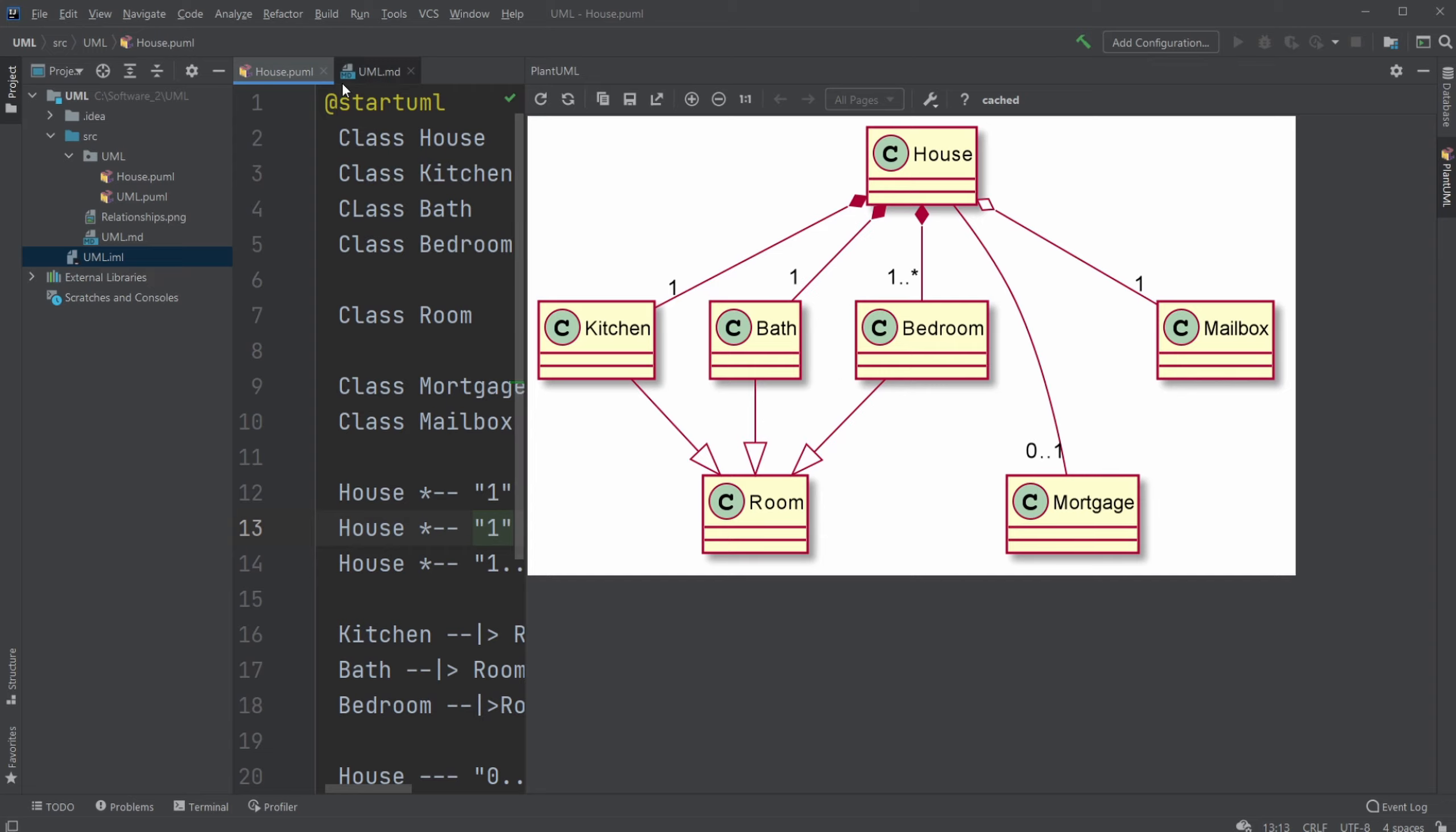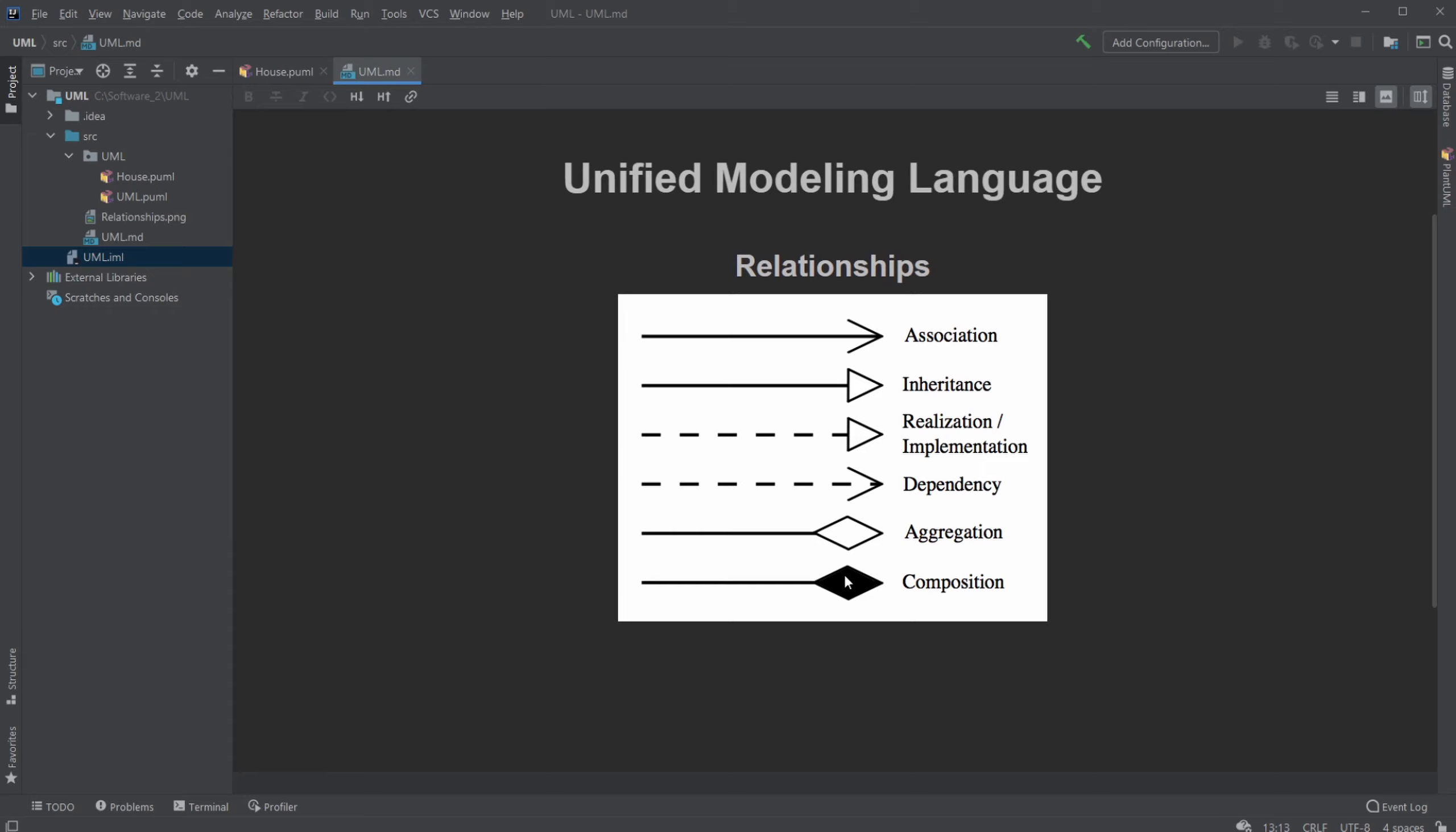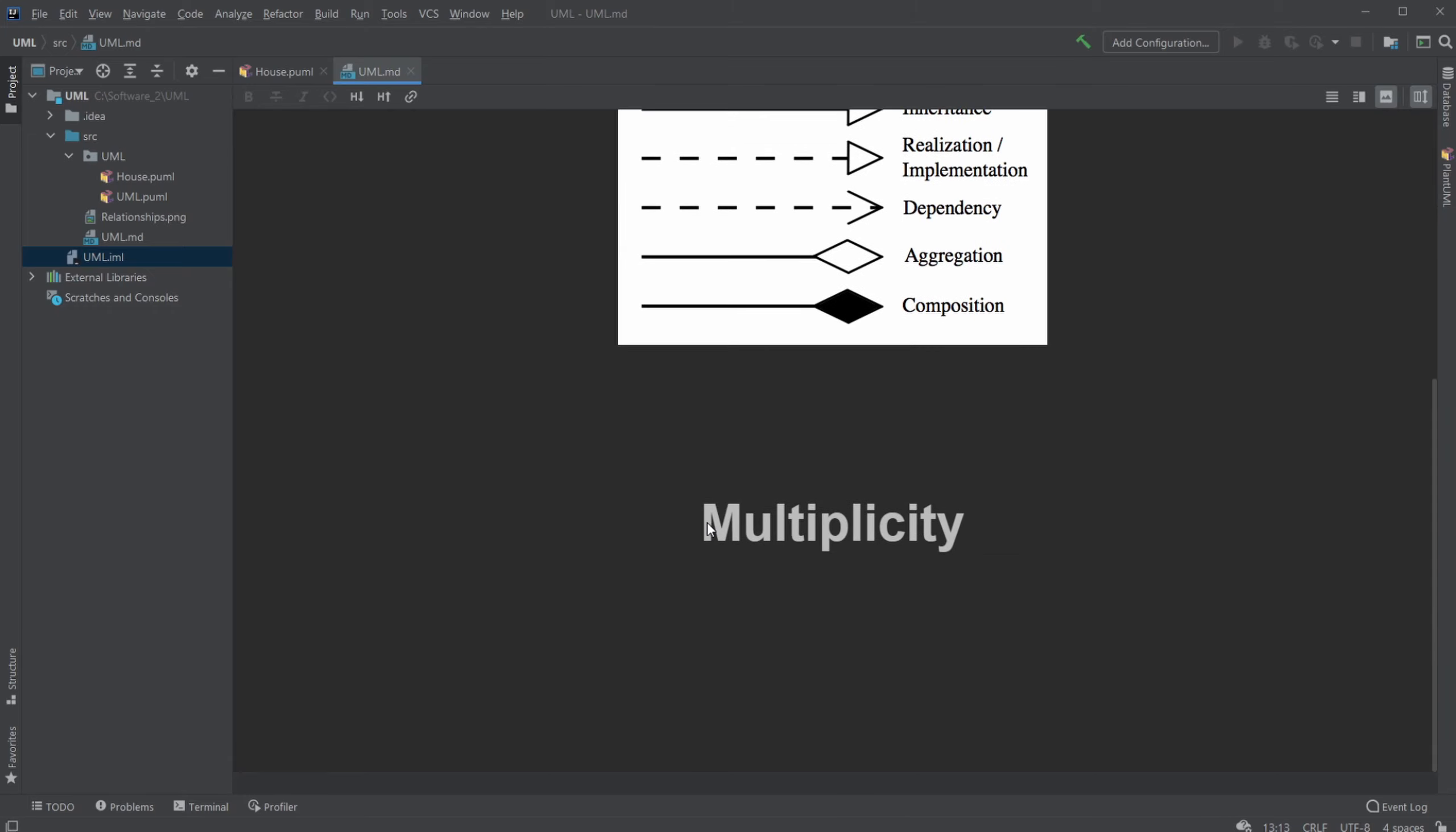So that's the basics of multiplicity and what I got for now. Hope you enjoyed. Please leave a like and subscribe and have a wonderful day.